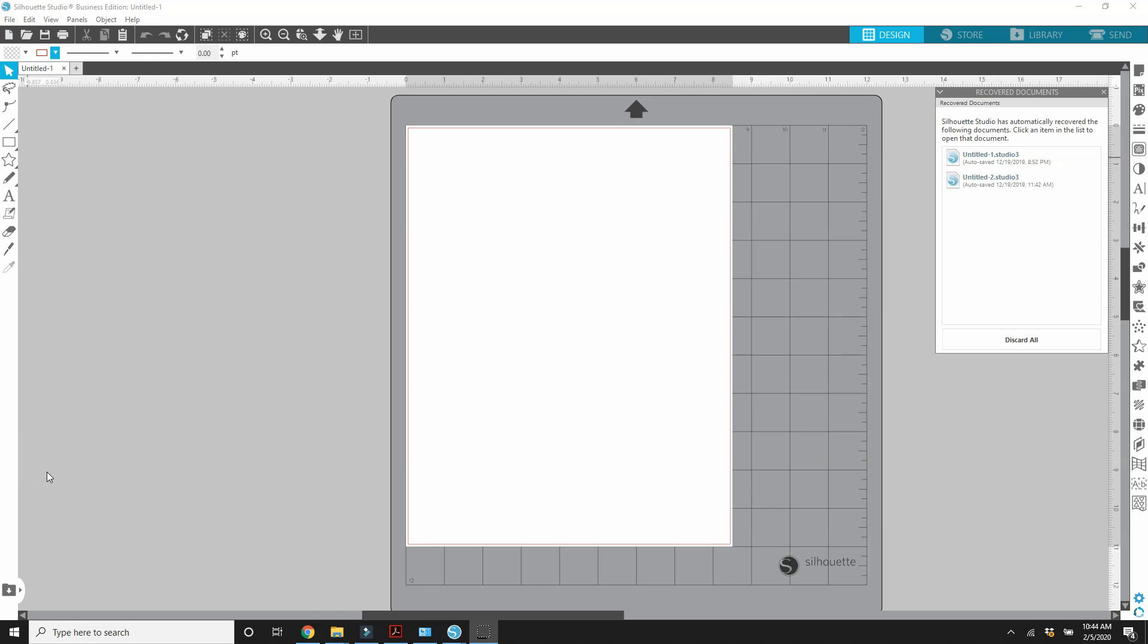If you don't have the PDF printer available on your system, there are options available online. So, let's get started.